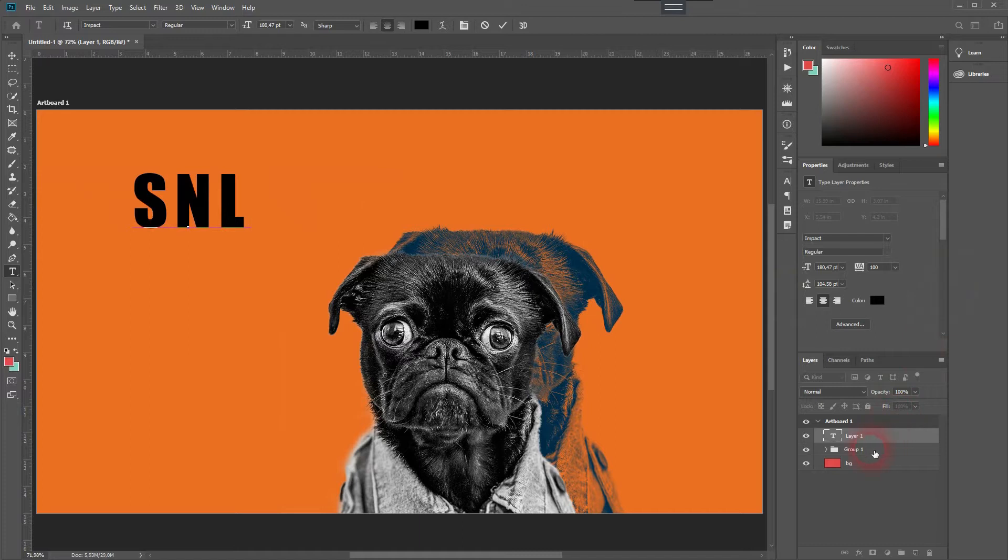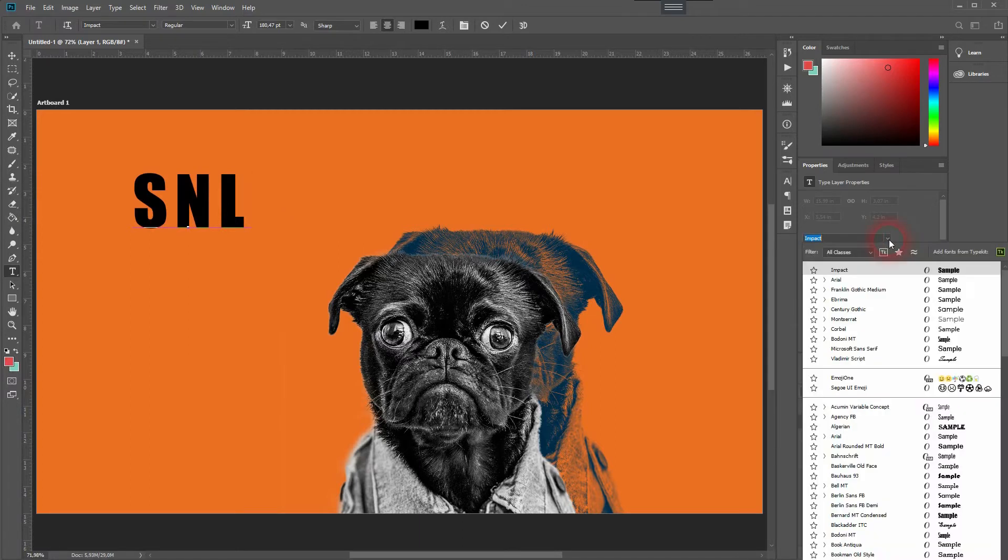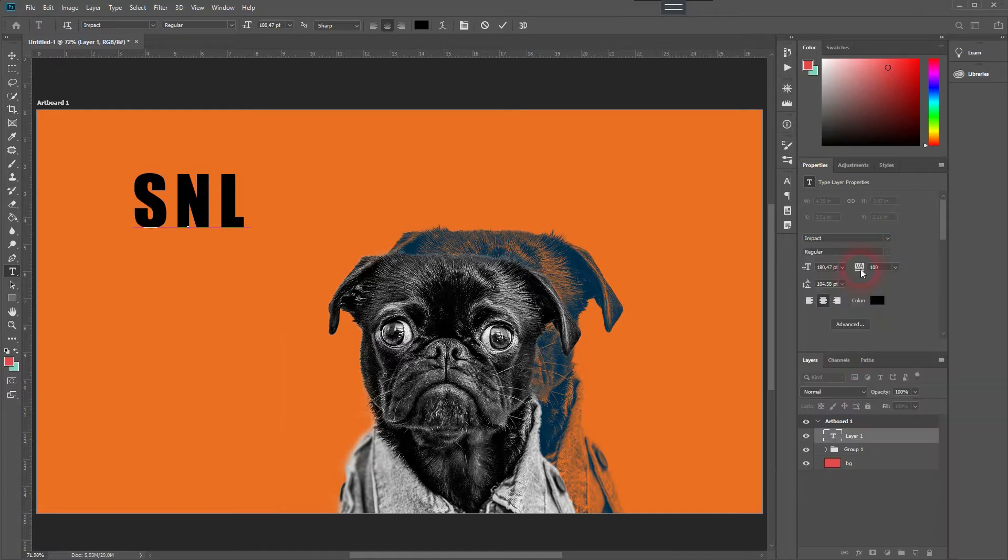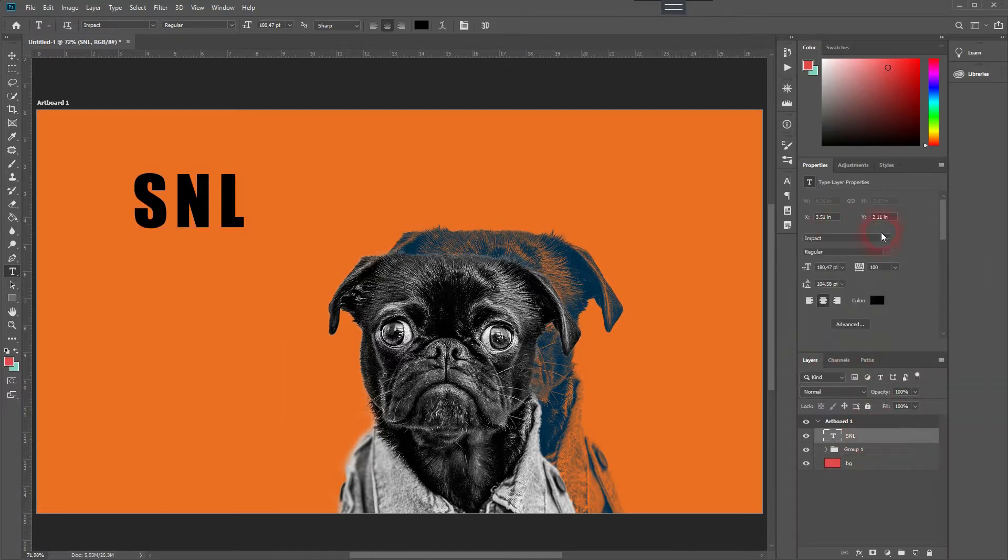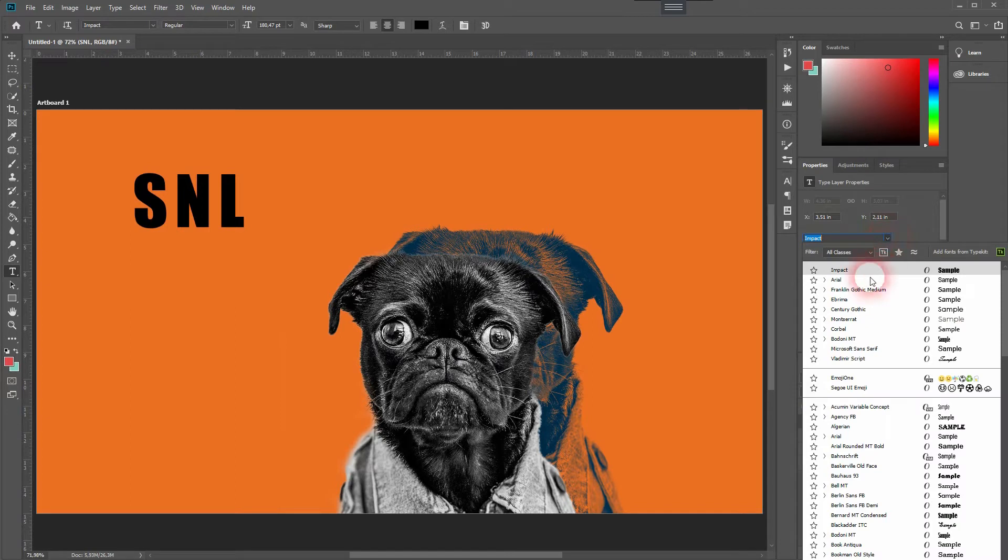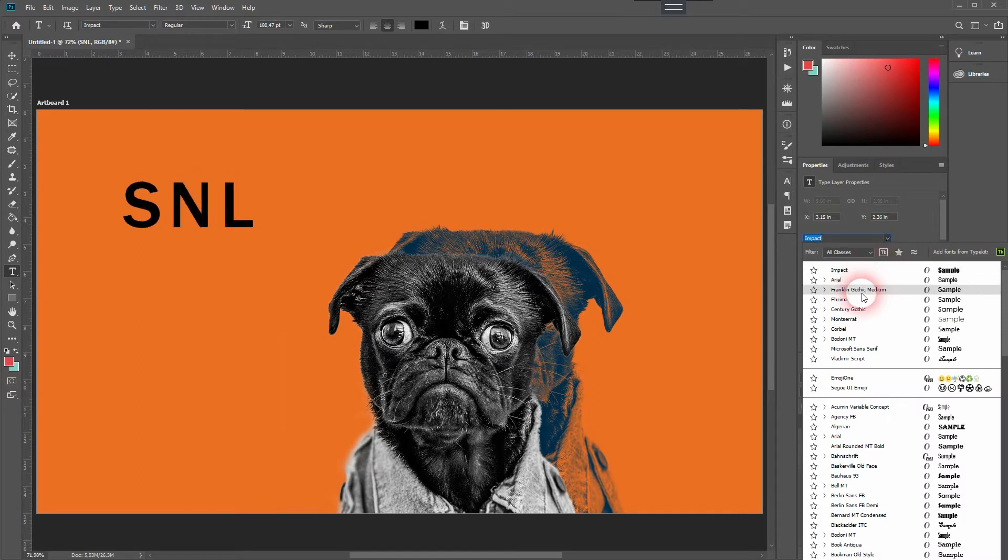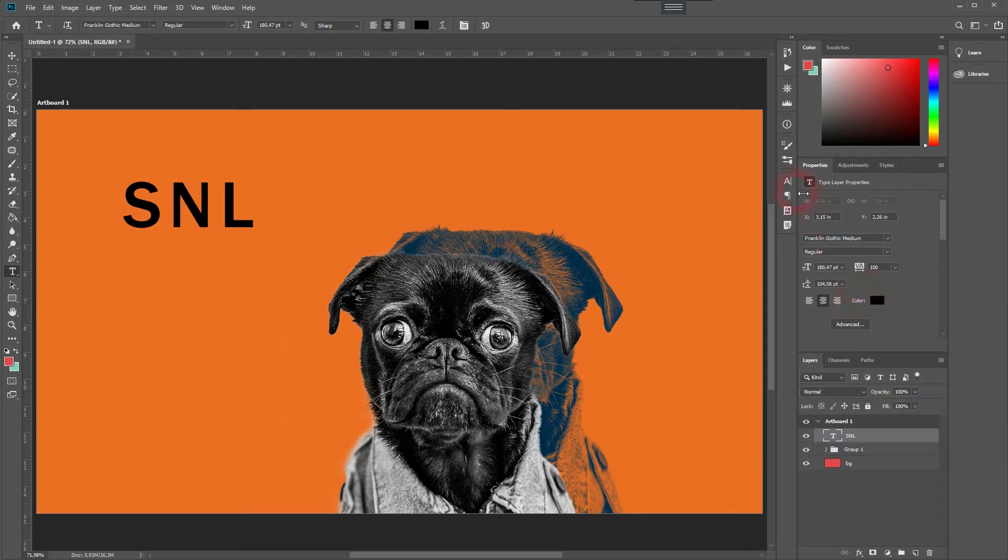As a type, you can use Impact, Arial, or Franklin Gothic. These are the three fonts that are already built in Photoshop and they work quite well. I will choose Franklin Gothic for this example and make it bold.